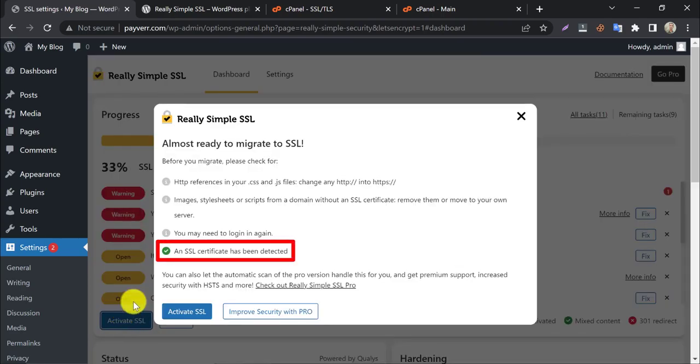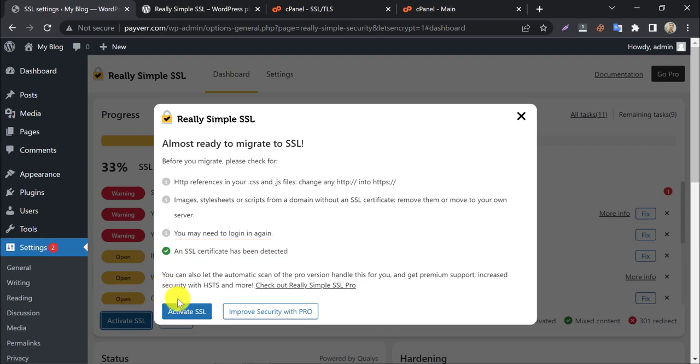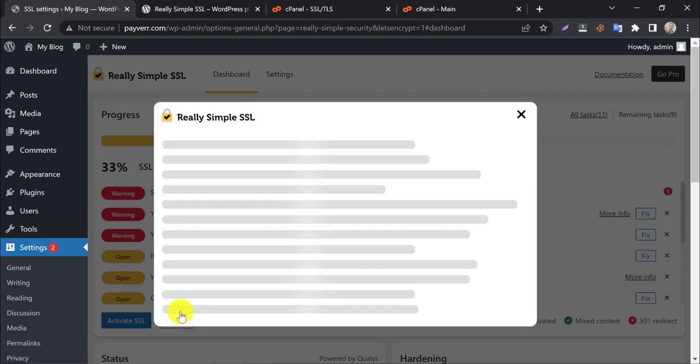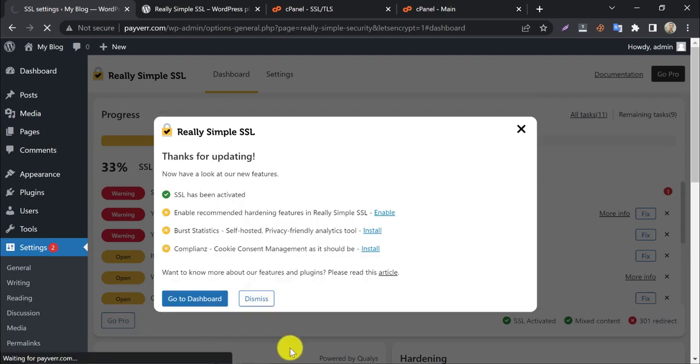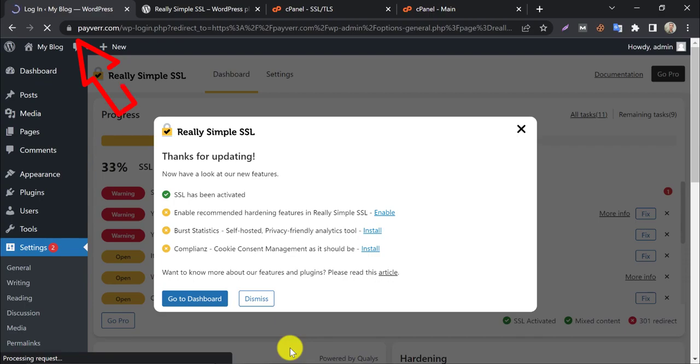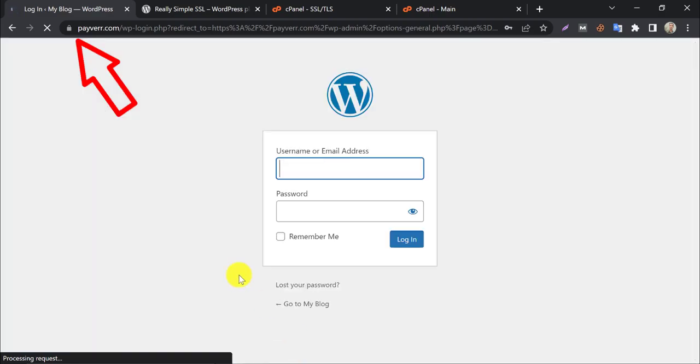See, there is a tick mark showing SSL certificate detected, which means our SSL certificate is installed successfully. Now click on activate SSL. It will reload the page. See, the SSL has been activated. We need to log in now.